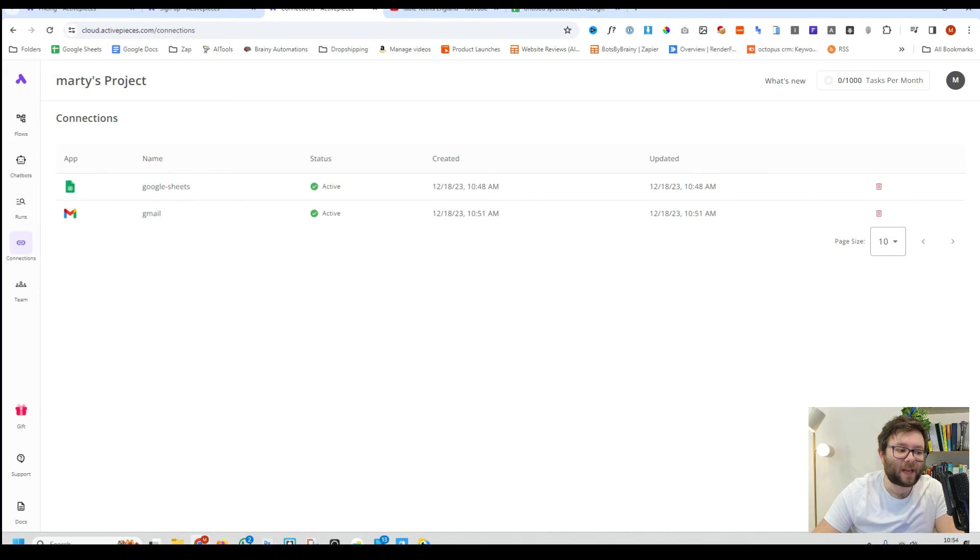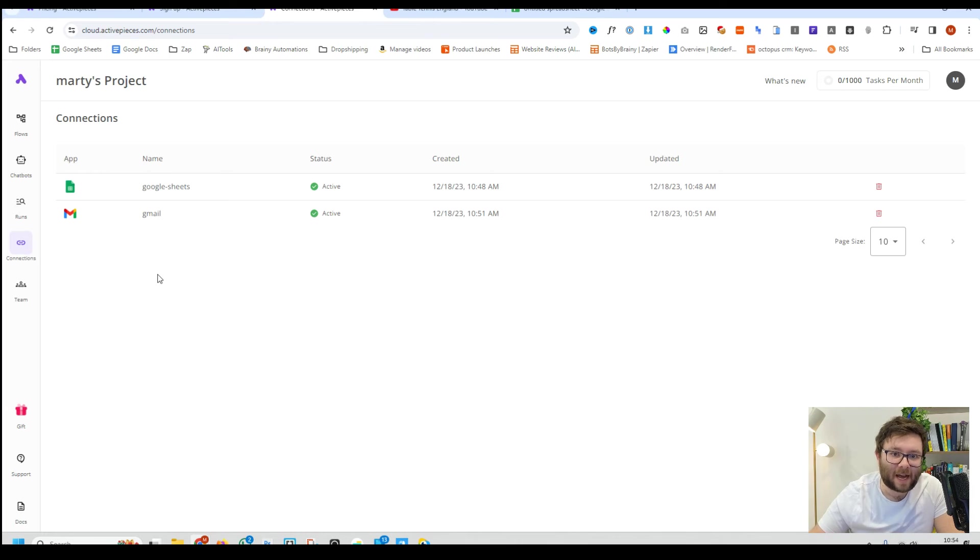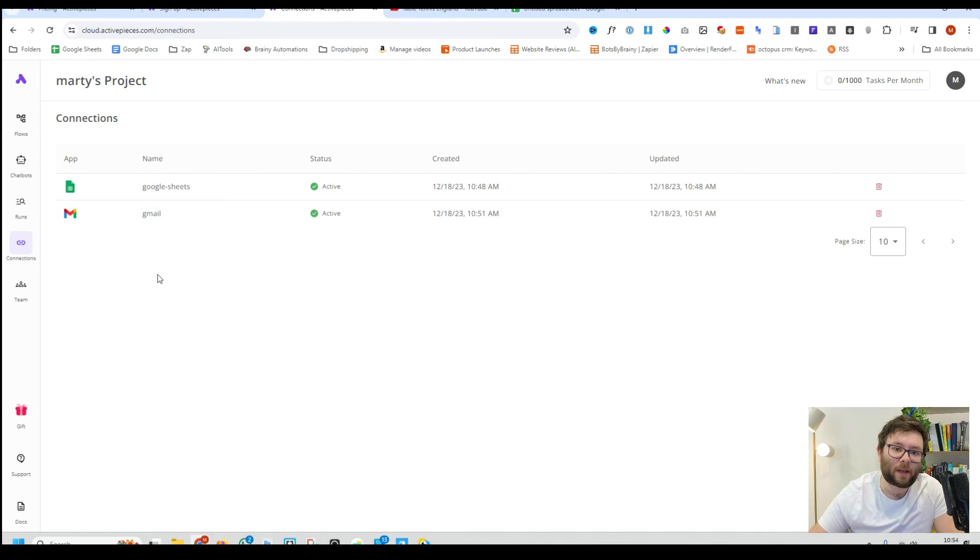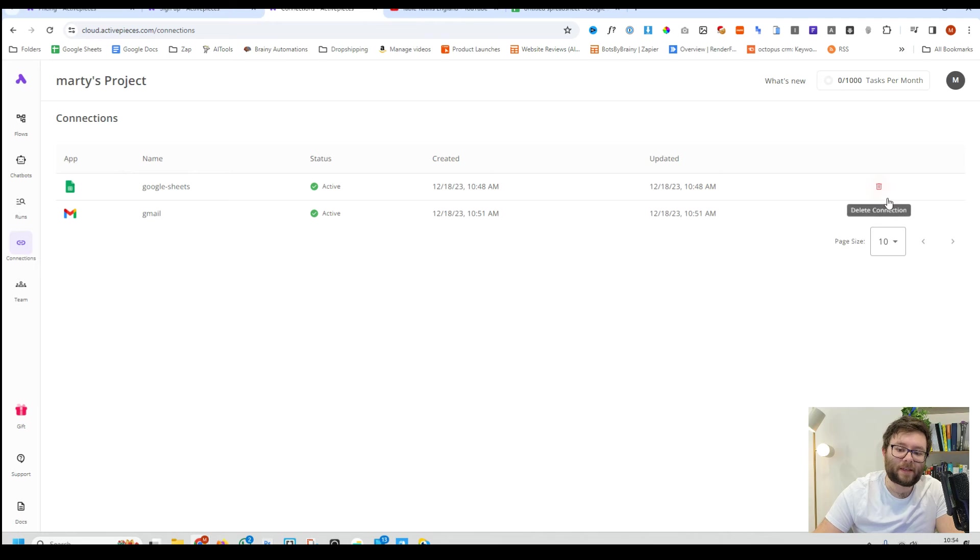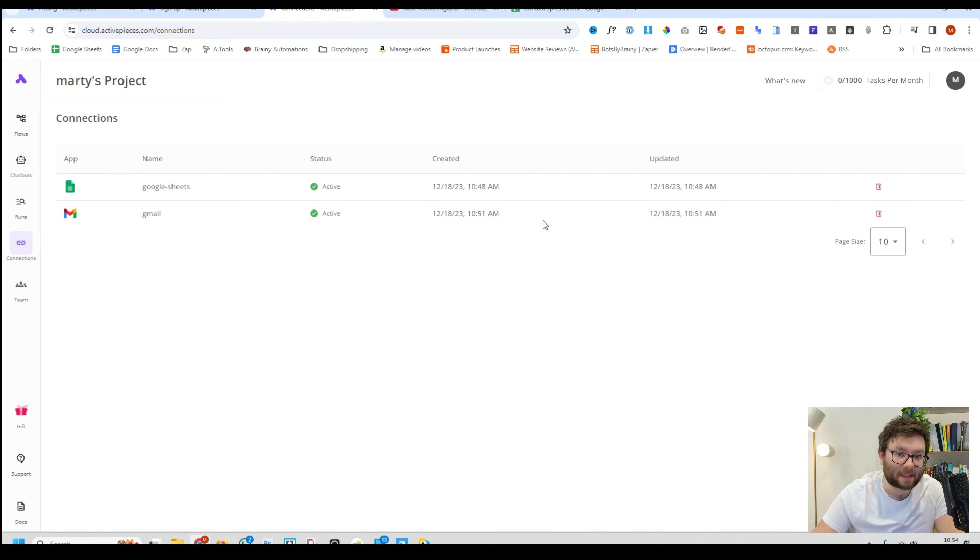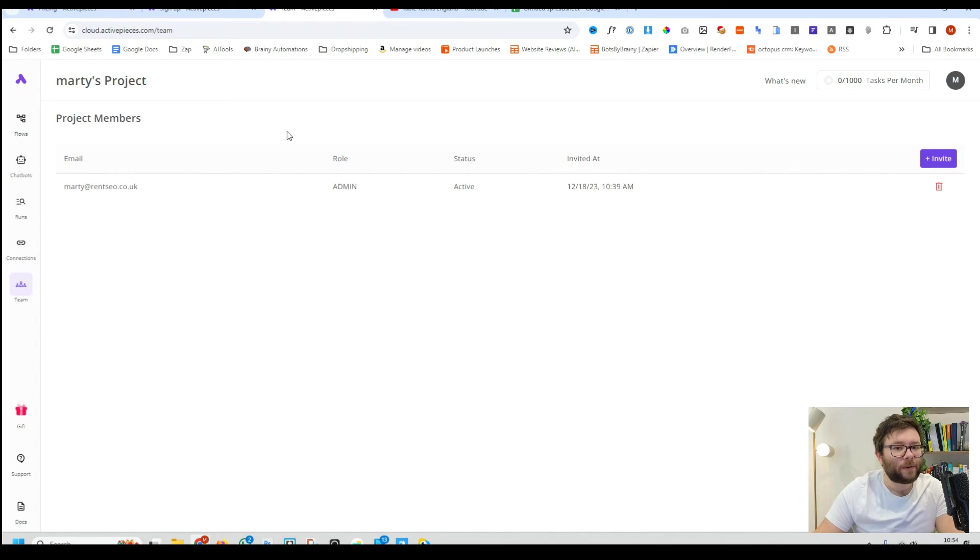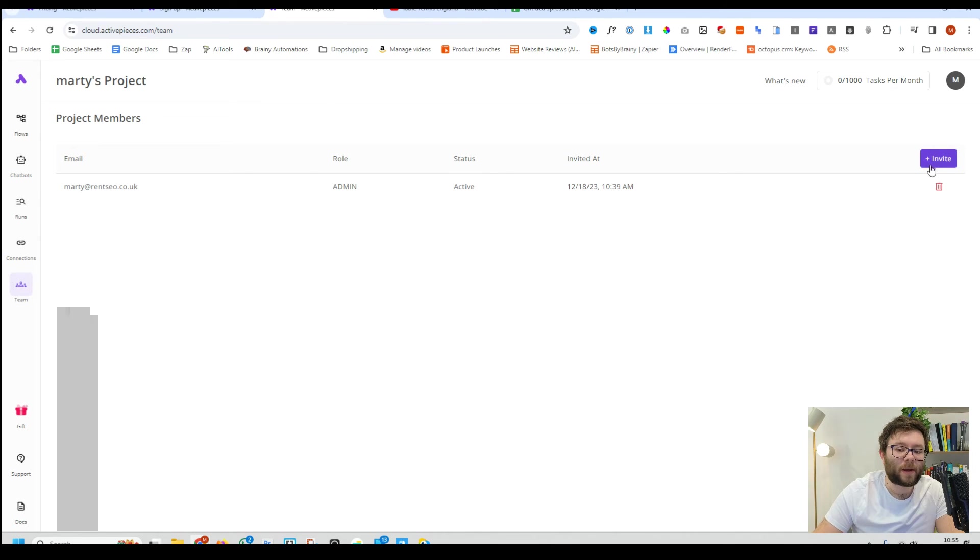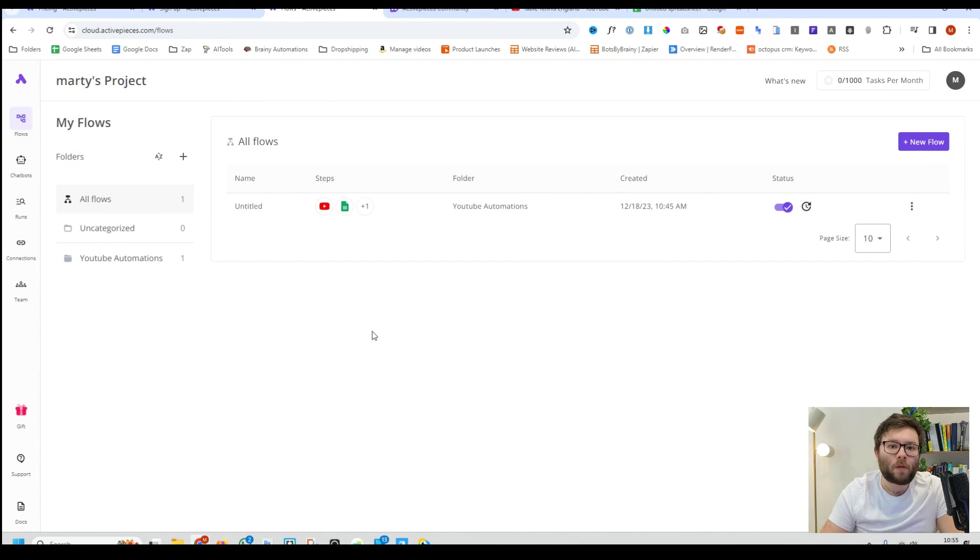This will show you all of your connections. So in other words every single time you add an app to Active Pieces it will show you that connection so you can decide if you want to delete the connection or just see what's connected. You can also invite your team members to the platform just by clicking the invite button and entering in their email.